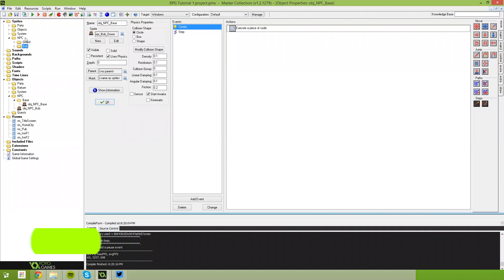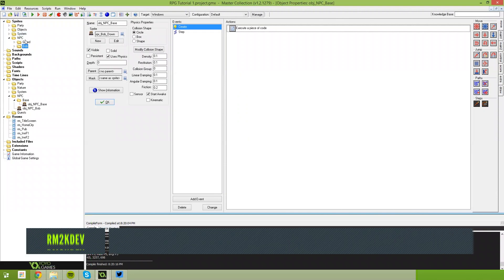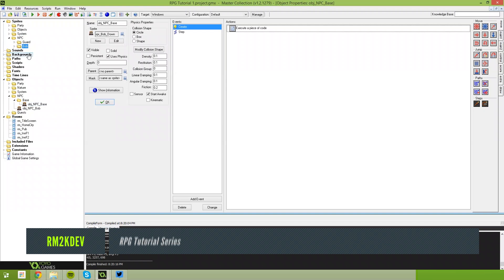Hello, my name is Ryan, also known as RM2kDev, and in this video we're going to be creating a guard NPC.